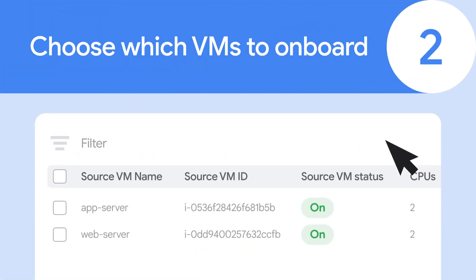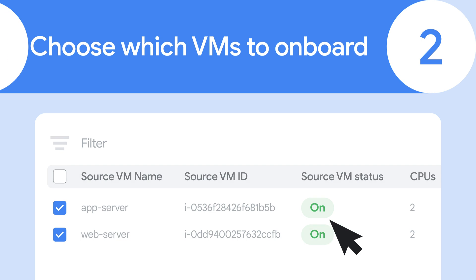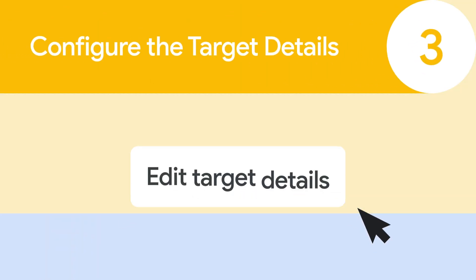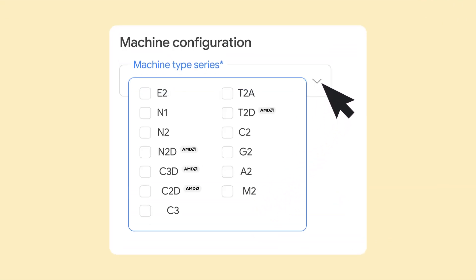Second, choose which VMs you want to migrate. Third, configure the target details for your VMs to be migrated.